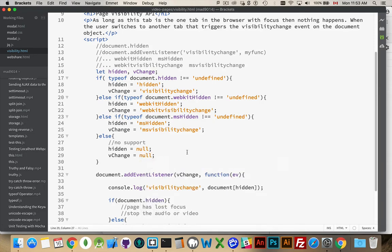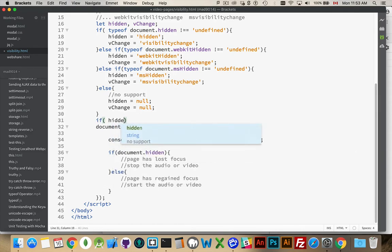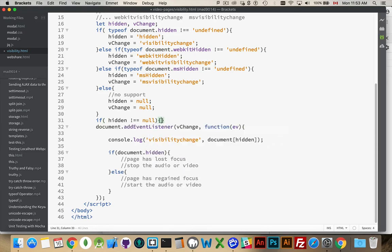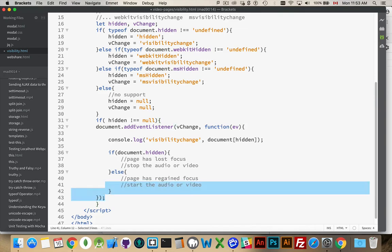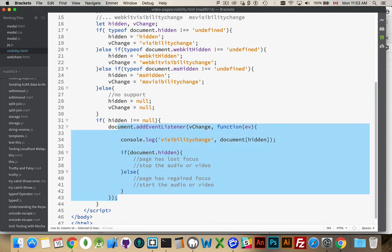There we are. So, this is no support. If we didn't get any of these, we've got no support. So, this event listener, we should protect that as well. So, if hidden does not equal null, then we're going to have our event. There we are. And we'll indent all this.